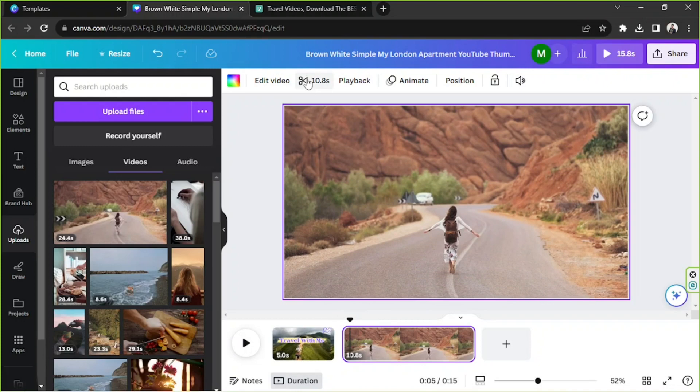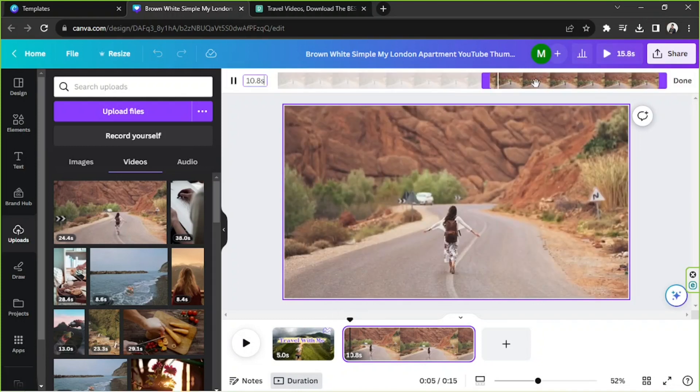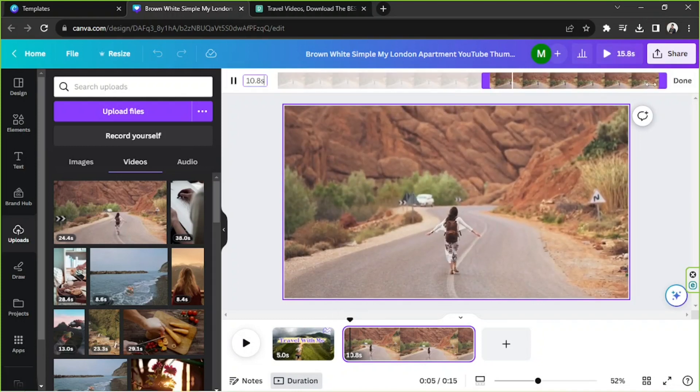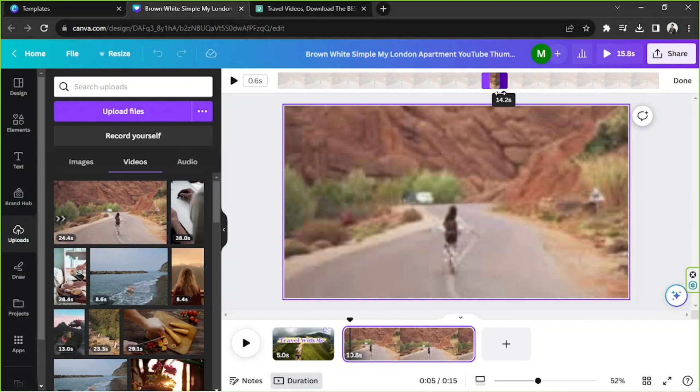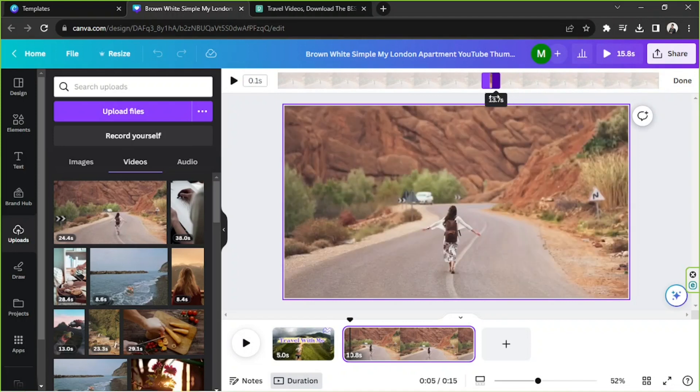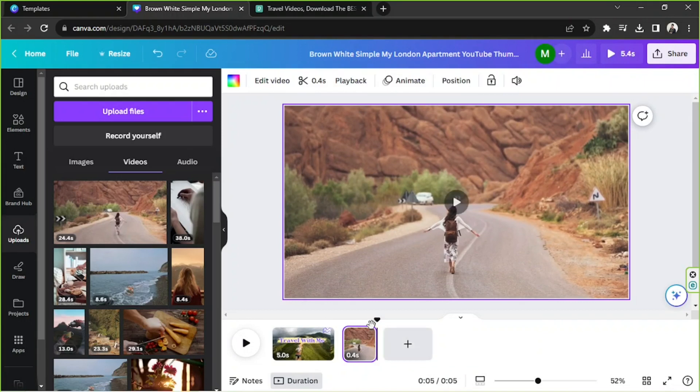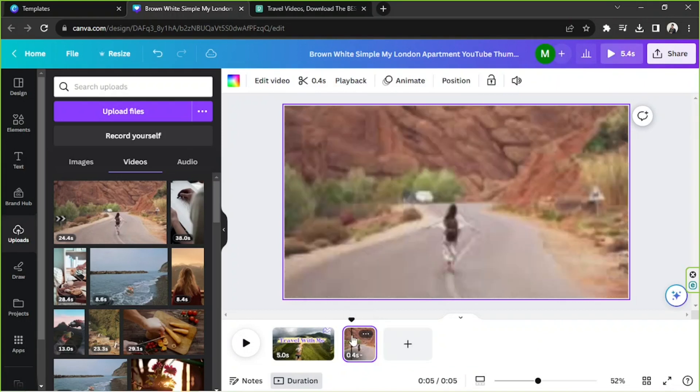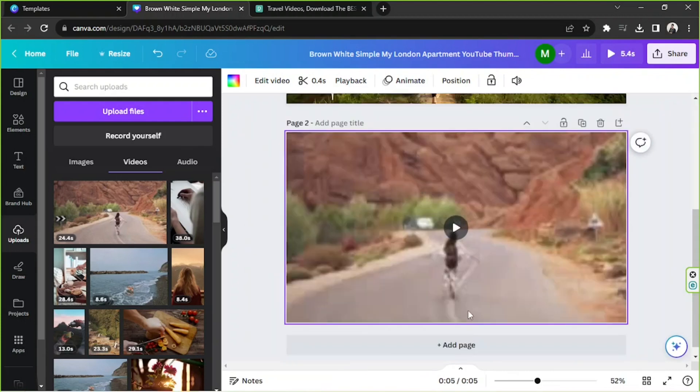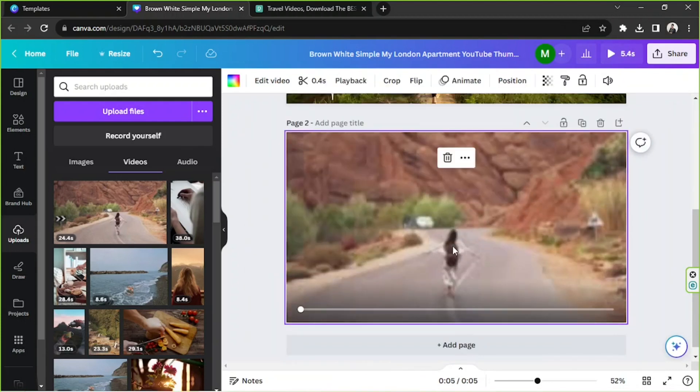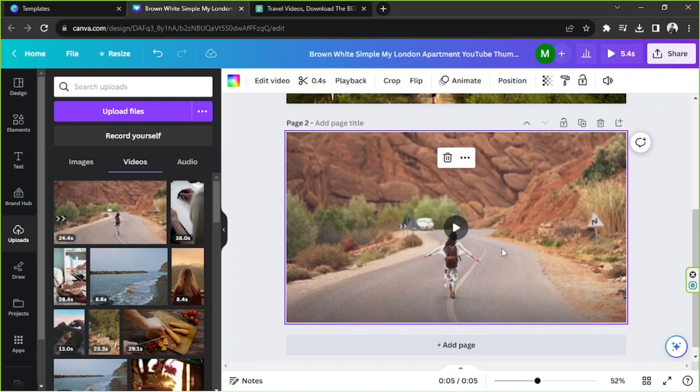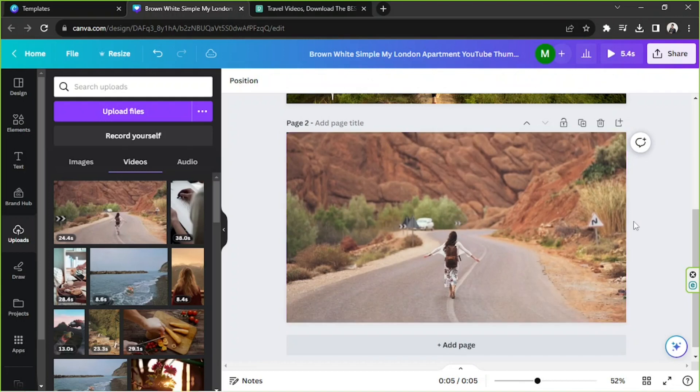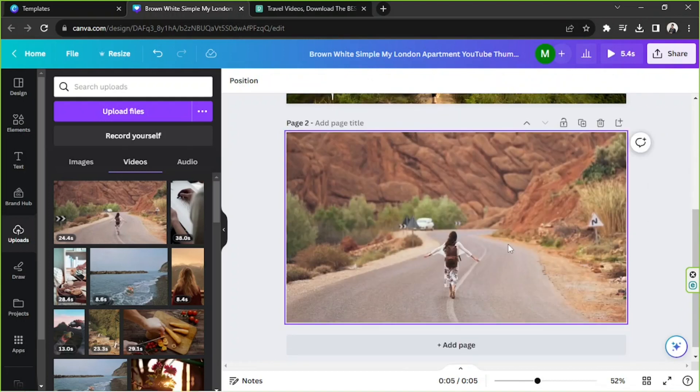I'm going to go here and adjust it like that, just one second. So I'm going to hide the page now and now I'm going to start editing my thumbnail.